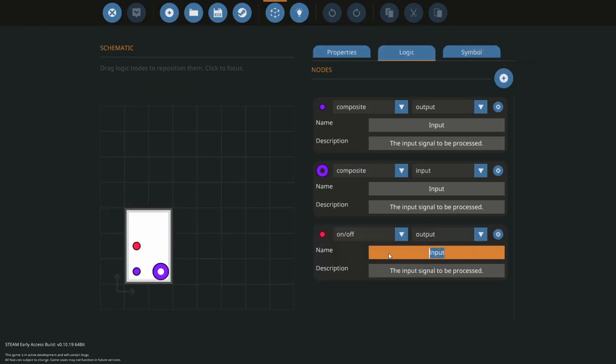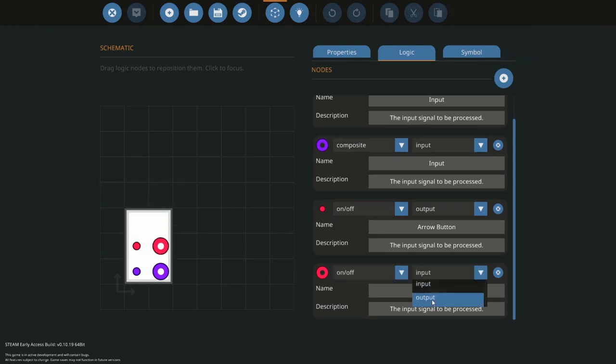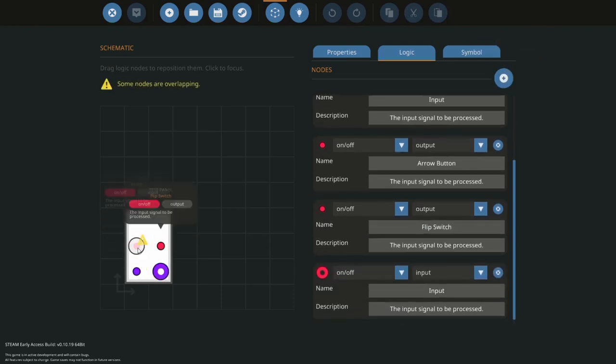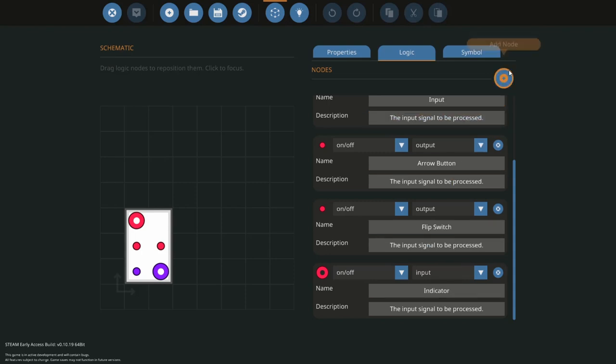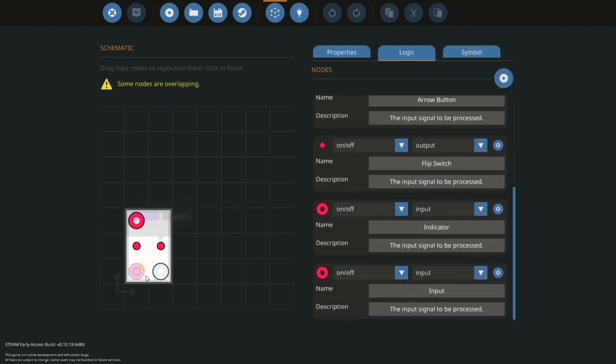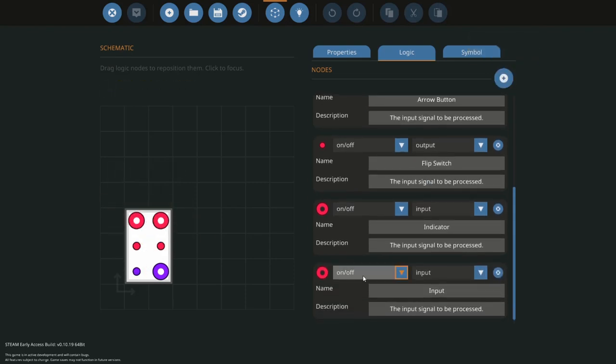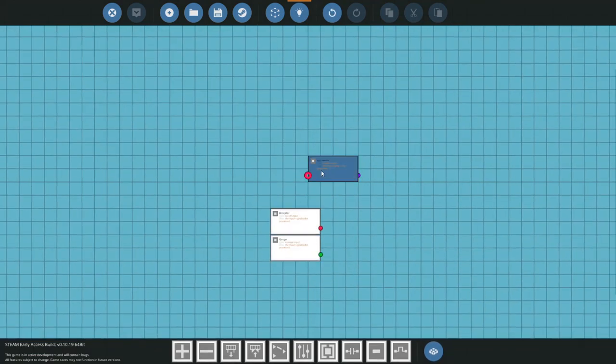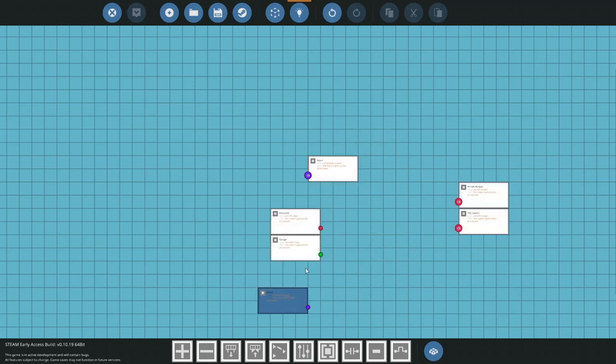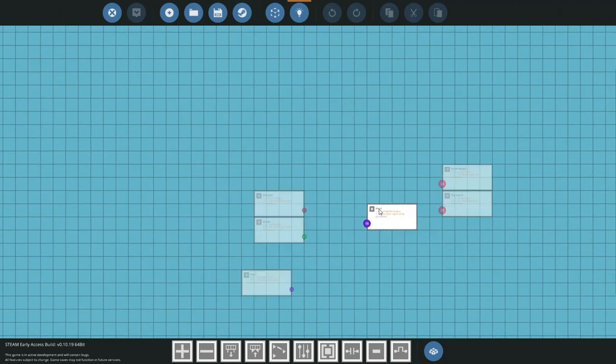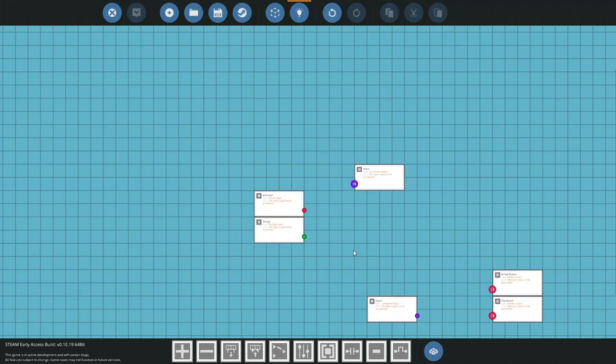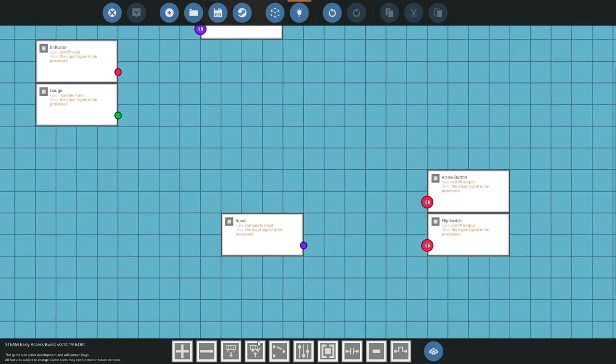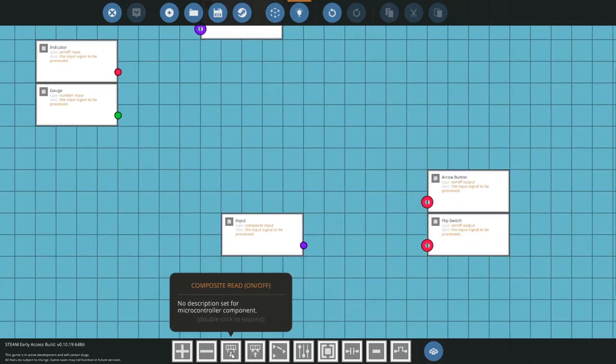I think we can start by, so we have our arrow button. Because we've got an arrow button on there, we've also got a flip switch. So I'm going to choose flip switch. We've got two inputs, so we've got our indicator and then we've got a number which is our gauge. What we're going to do is just go in here, separate our stuff. It's really quite easy. Let's start with the flip switches and stuff like that.